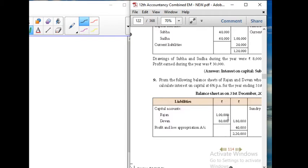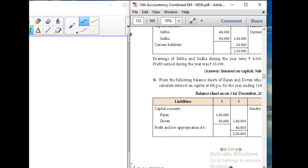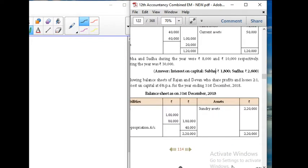Balance sheet as at 31st December: Capital accounts — Rajan and Devan 1 lakh 80,000. Profit and loss appropriation account 1 lakh 80,000 and 40,000. Assets side: sundry assets 2 lakh 20,000.